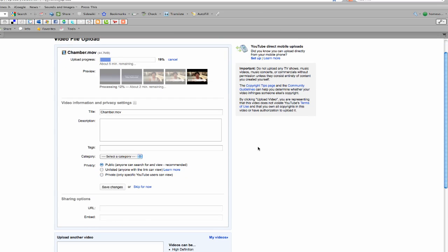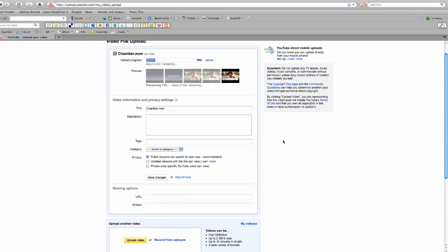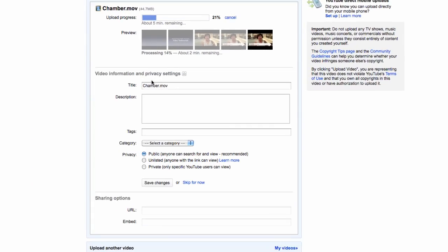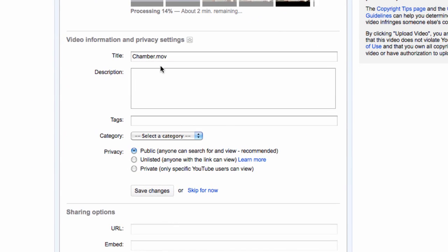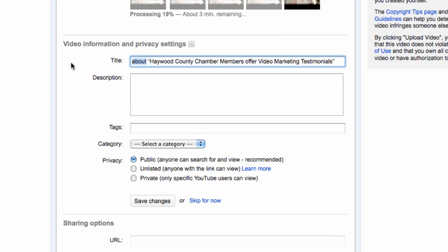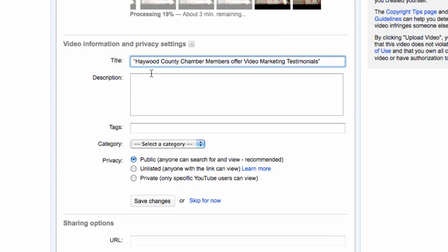Those are the three ways that people are going to be able to find my video online and have my video come up during searches. So I've named my video Chamber. Now the trouble is Chamber really doesn't say anything about what this video is. So the first thing I want to do is give my video a title that has a little more power.